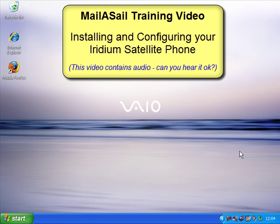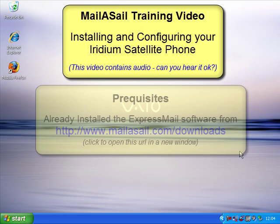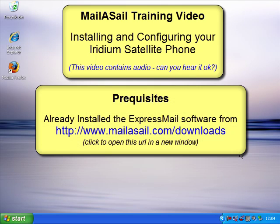This video episode will walk you through setting up the Iridium satellite telephone on a Windows computer and getting it to dial the internet.